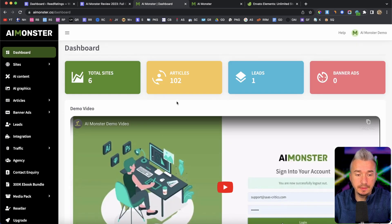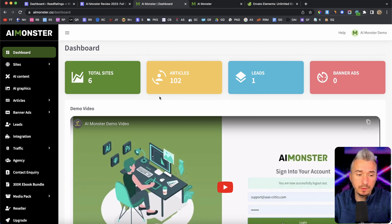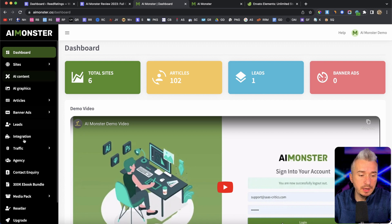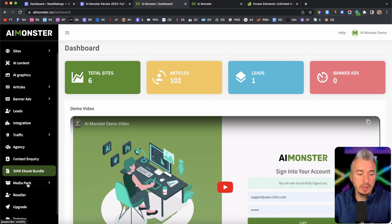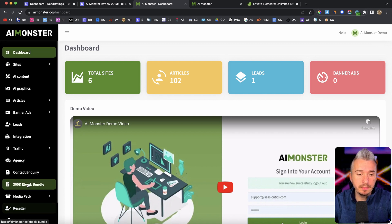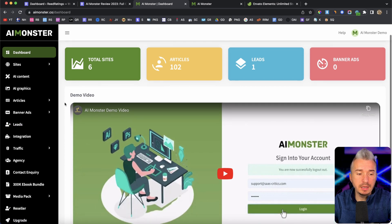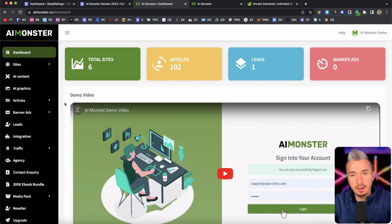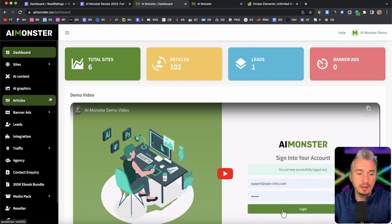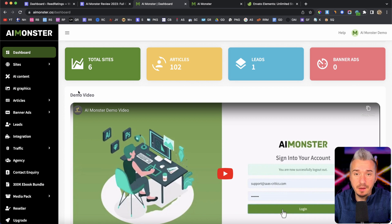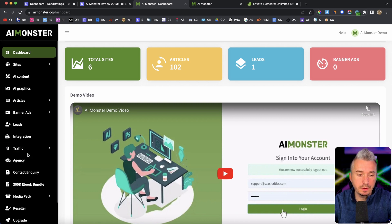So as you can see, again, this is the members area, right? And on the left hand side, we have our main menu. Now keep in mind that depending on what type of version you buy, I mean, the upsells, you might not see yours here.